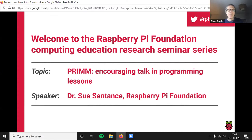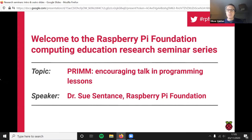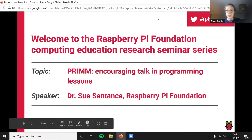Sue is presenting her research — conducted both herself and with collaborators — on PRIMM, which is all about encouraging language and talk in the programming classroom. It's research that is quoted a lot. There's a series of publications coming out, and it's really interesting both in terms of an approach that's been put together and also thoroughly tested with teachers and practitioners. Sue's going to share the results as well as telling us what PRIMM is and how it can have an impact on teaching and education.